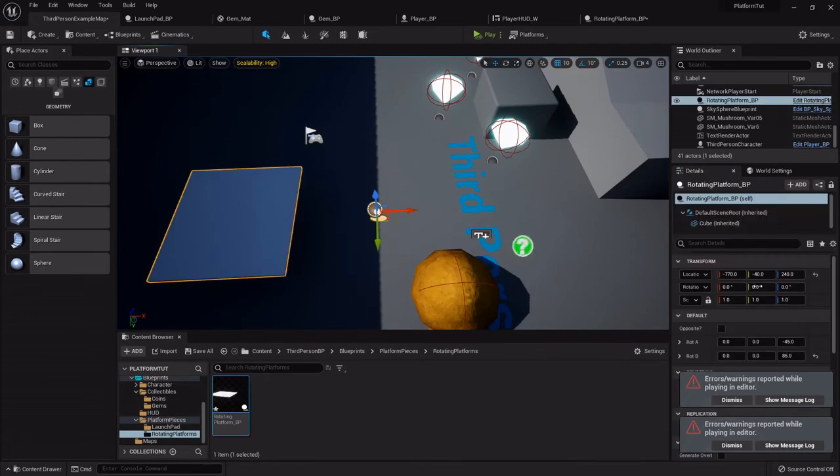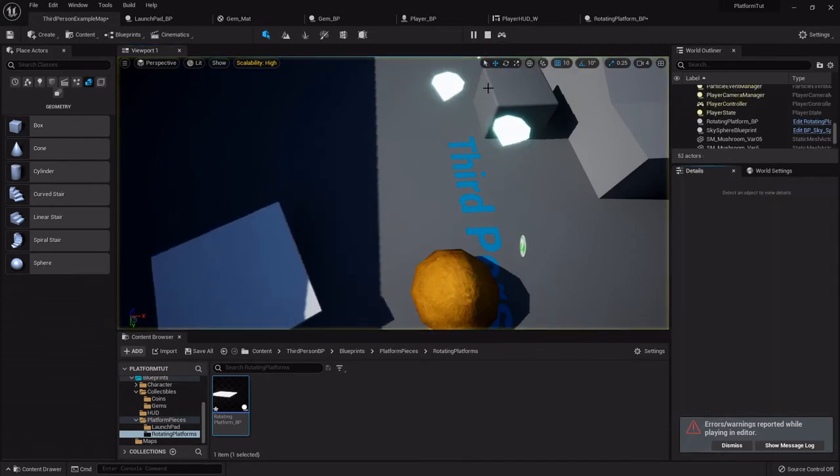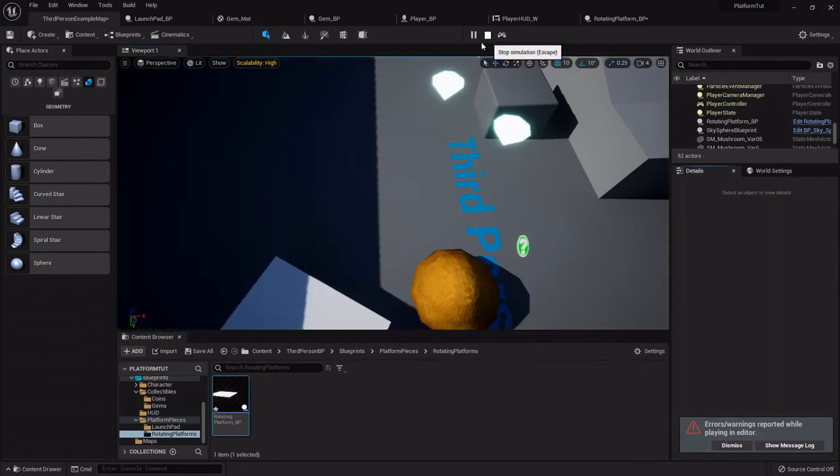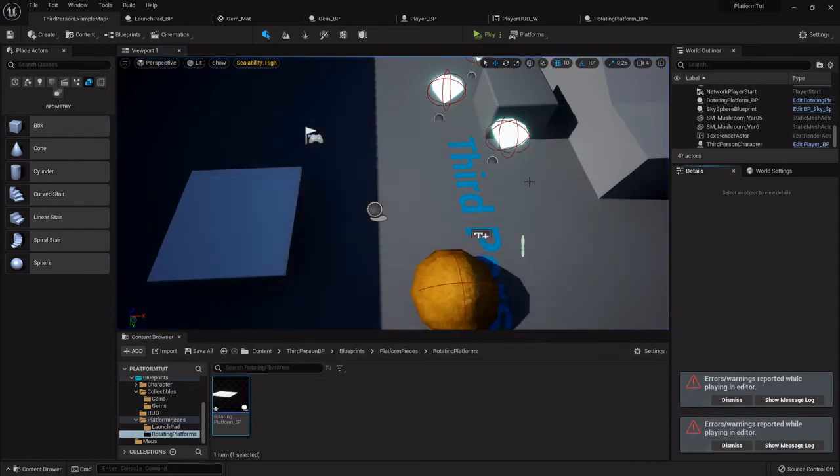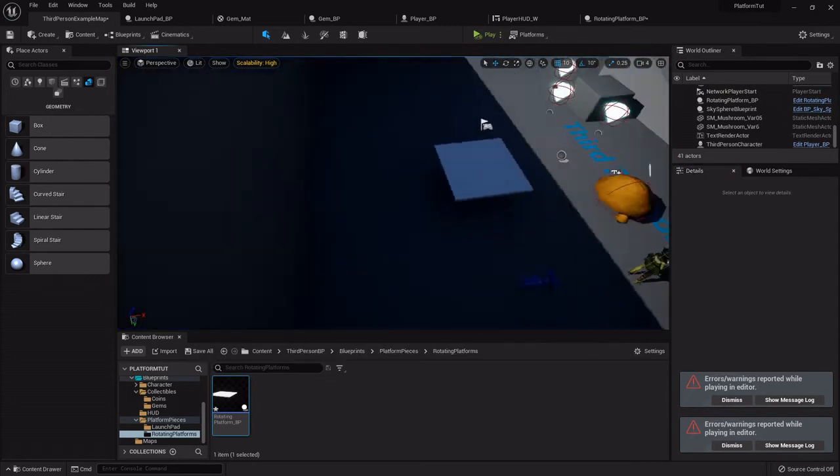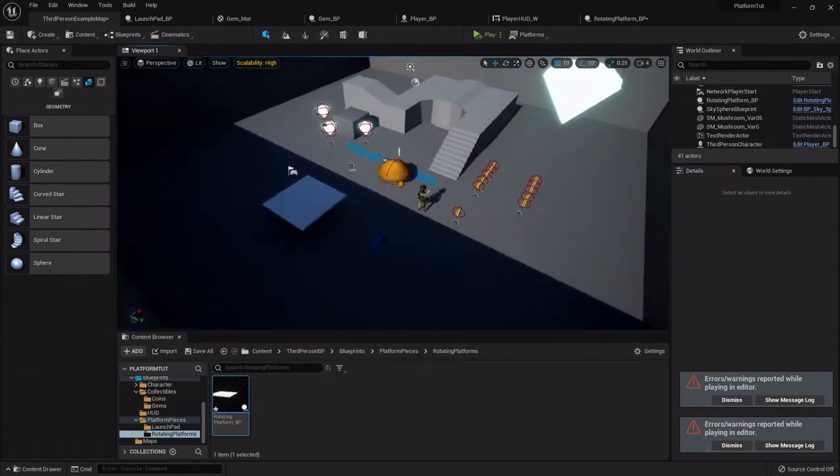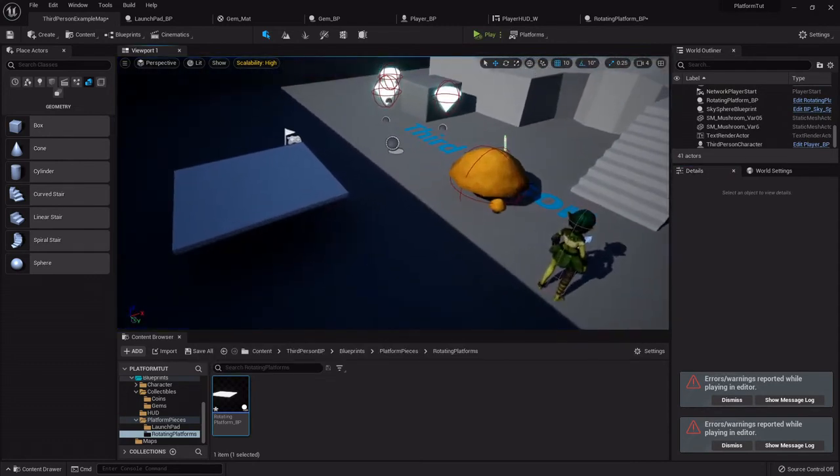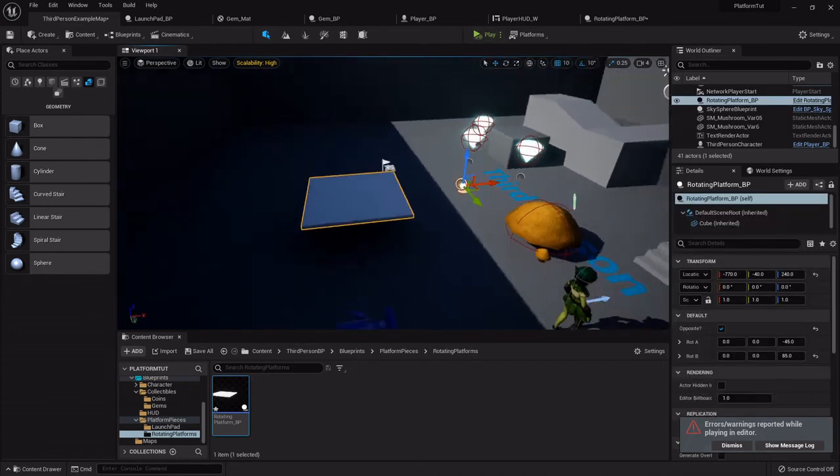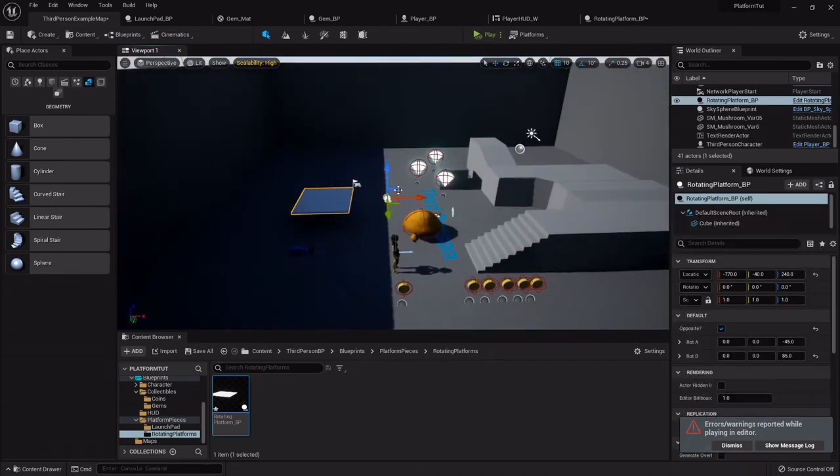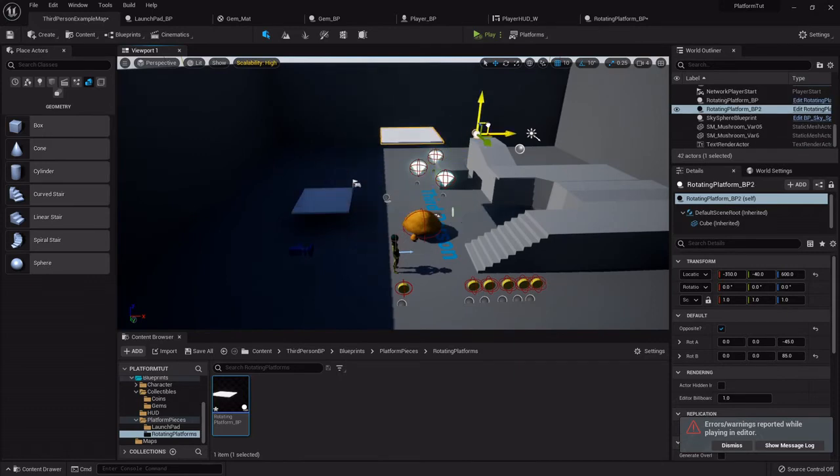So yeah, it's pretty quick to set up a rotating platform, pretty easy to make it pretty customizable too. So just to kind of play around with it, I'll drag a few more out.